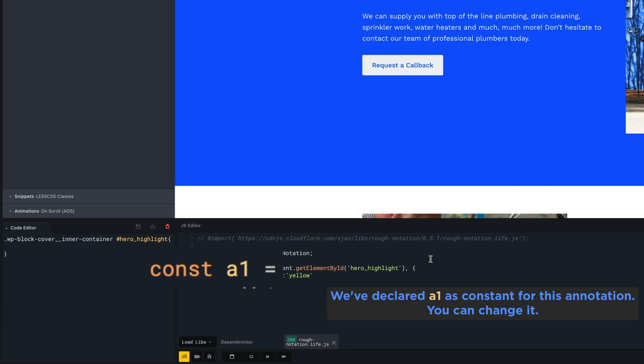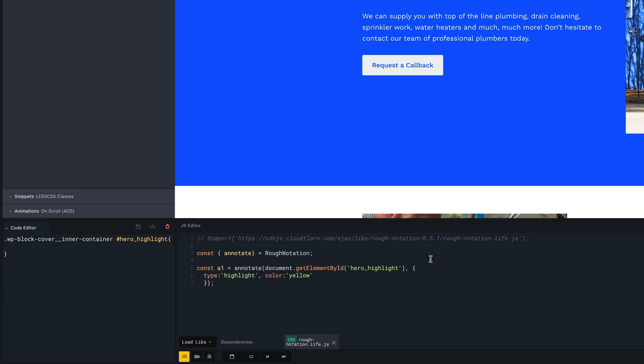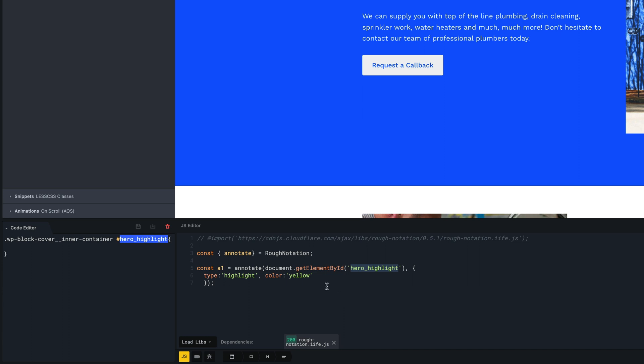As you can see, we are activating this effect on the ID that we have created before, so we are applying it only for this element. Obviously, if you want to apply the same effect to more elements, you can create a class and change the getElementById with getElementsByClassName.